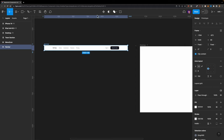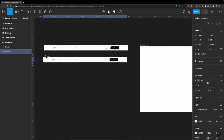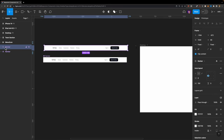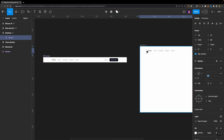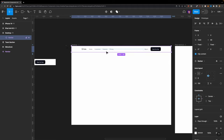I'll go ahead and turn the navbar into a component by selecting it and hitting this button in the toolbar. Now if I duplicate it, I get an instance of this navbar, which I can drag and drop inside my desktop breakpoint and align it to the center. So far, so good — the desktop breakpoint looks good.